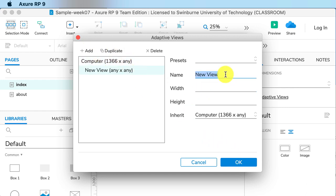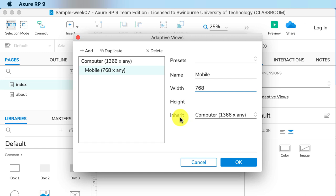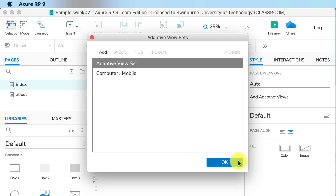We can add another one and call this the mobile view. That will be 768 pixels wide. We can see we have two, and on this one we have the option of inheriting. That means it's inheriting the design from the computer view. So in this instance, we're not designing mobile first; we're designing a computer screen first and then adapting the mobile accordingly. So I click OK.